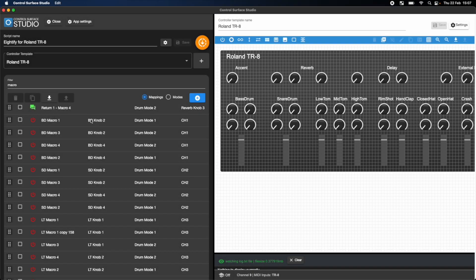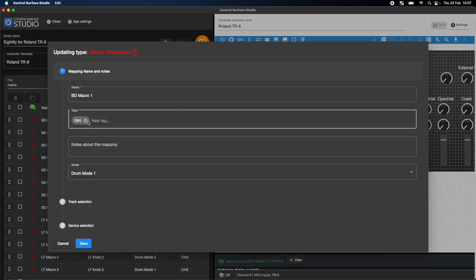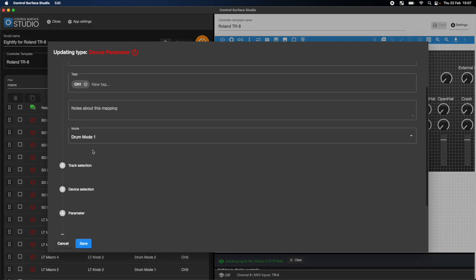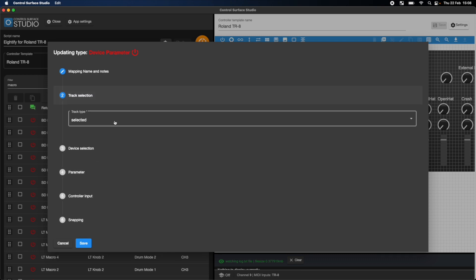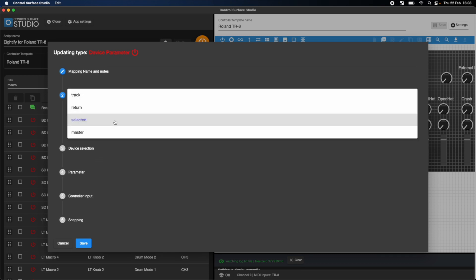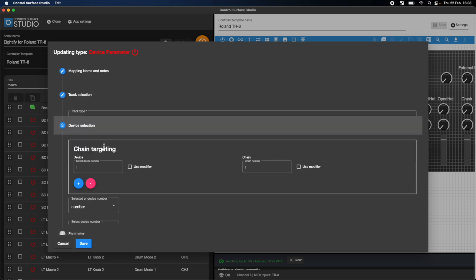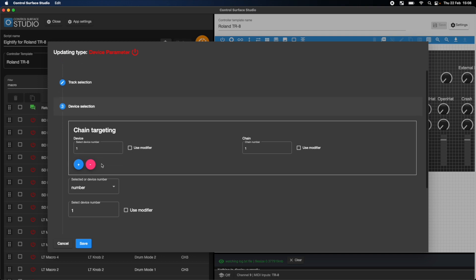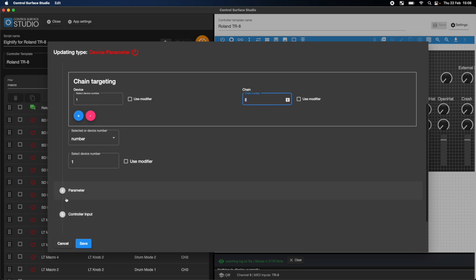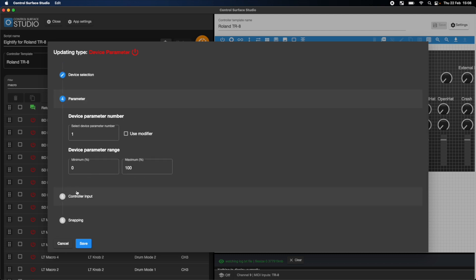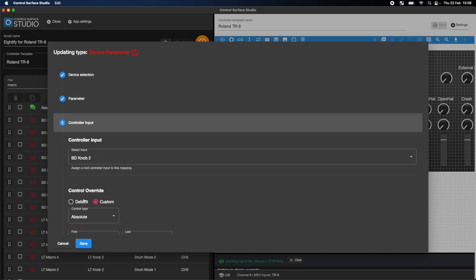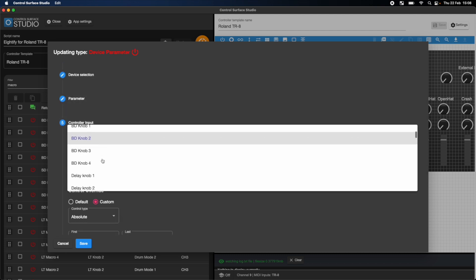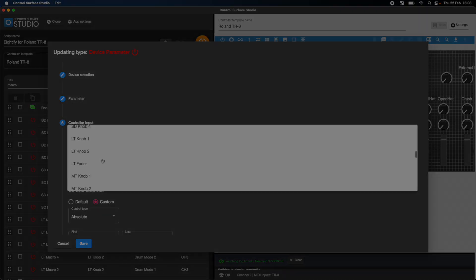Our MIDI script editor Control Surface Studio to alter the script however you like. Control Surface Studio has a large selection of mapping options which you can use to add new controls and create totally new custom modes for your script. Links are in the description to purchase the AT5 script and Control Surface Studio.